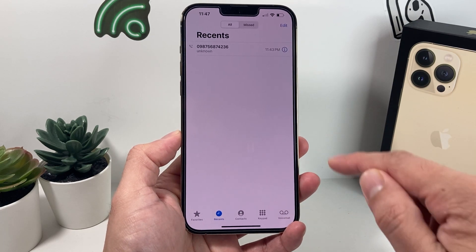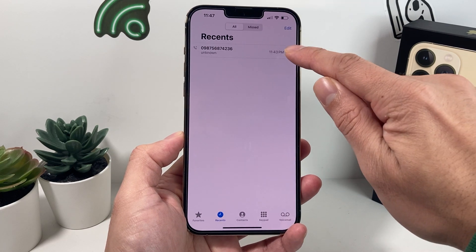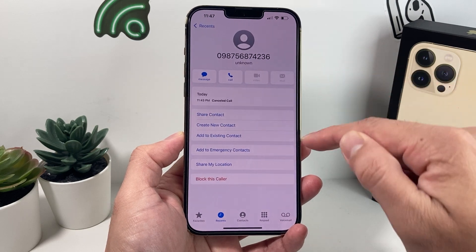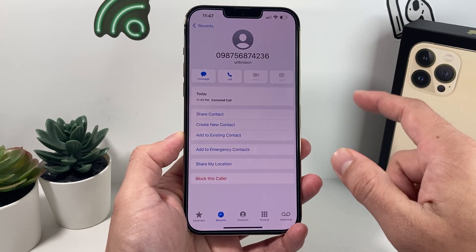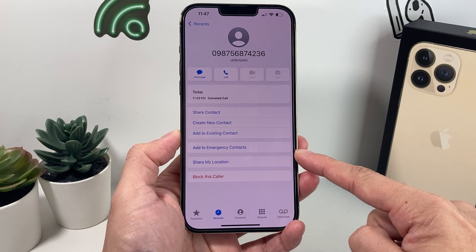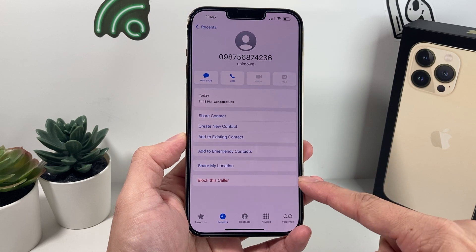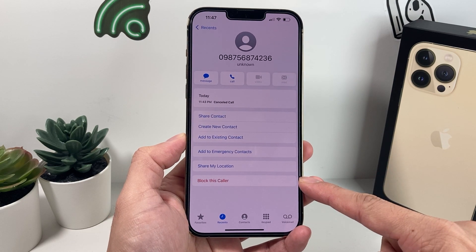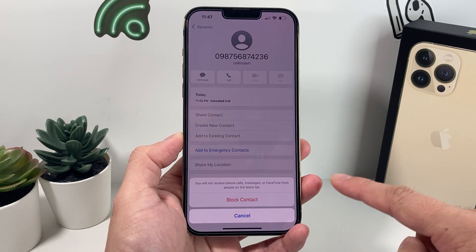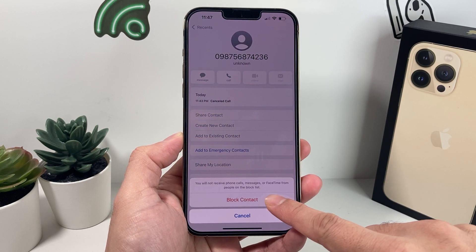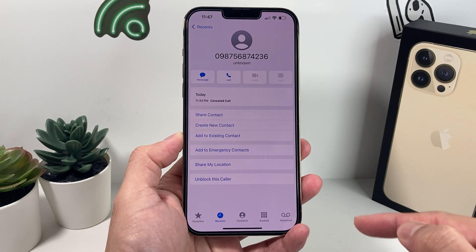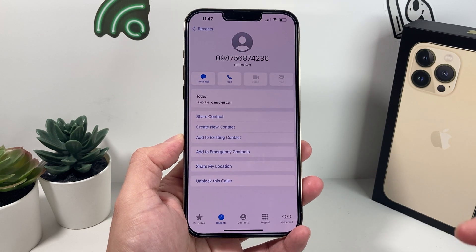To block a number, simply click on the eye icon next to it. Once you click the eye icon, it will open up a menu. At the bottom of that menu you'll see "Block this call." Click on that, then click "Block Contact" and they will be blocked.